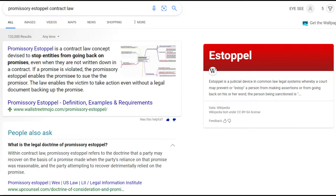Promissory estoppel is a contract law concept devised to stop entities from going back on promises even when they are not written down in a contract. If a promise is violated, the promissory estoppel enables the promisee to sue the promisor. The law enables the victim to take action even without a legal document backing up the promise — but you're gonna have the document anyway, so you're gonna bring that in and show proof of the contract.